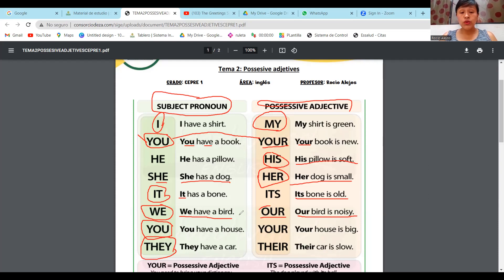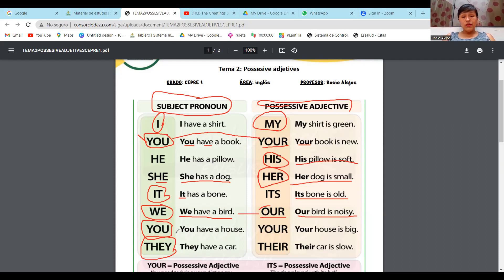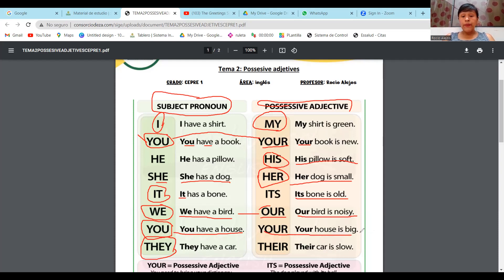El adjetivo posesivo de we es our, chicos. Otra vez con you — aquí estamos hablando en plural, ya no en singular. Por eso dice: You have a house and your house is big — tú tienes una casa y tu casa es grande.